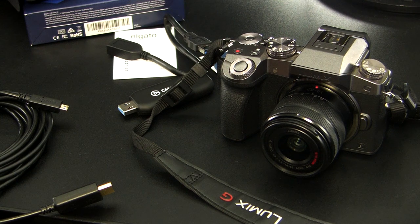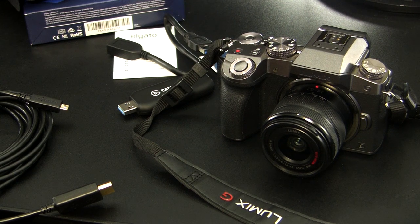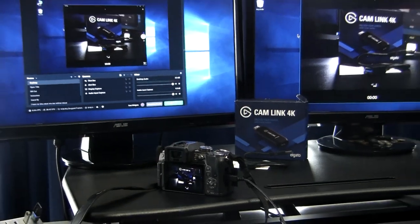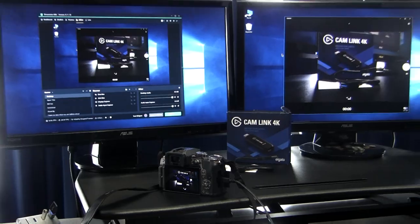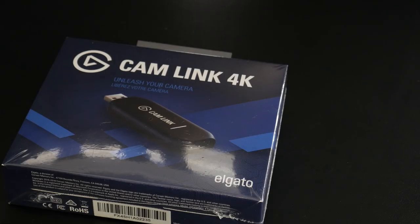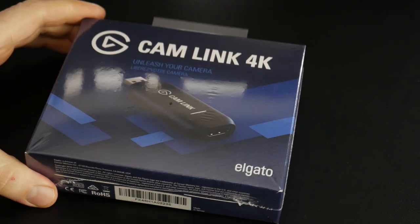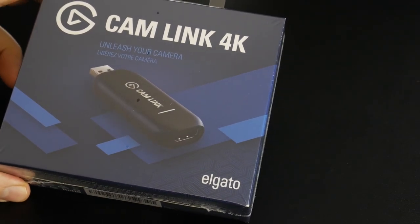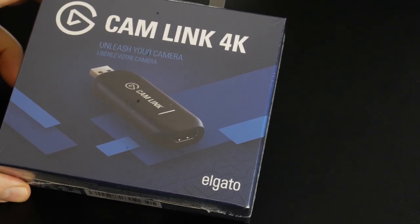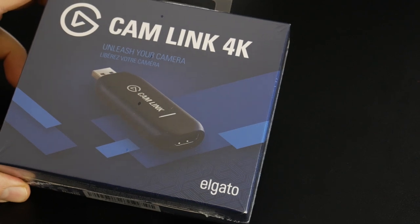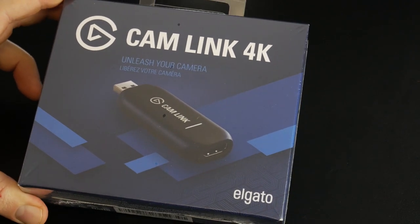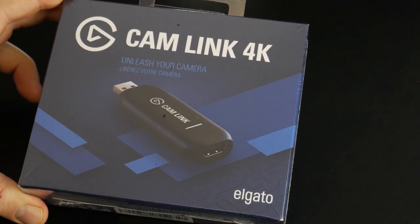If you've ever wanted to use your DSLR, mirrorless camera, or camcorder as a webcam on your computer, then this is what you need. Domo arigato, Mr. Elgato. This is the Cam Link 4K.